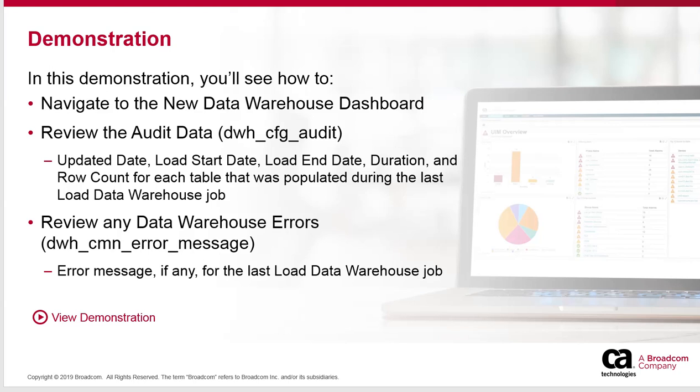If there were any errors associated with the Load Data Warehouse job, they would appear on this new dashboard and that will assist in troubleshooting. So let's look at a live demo.